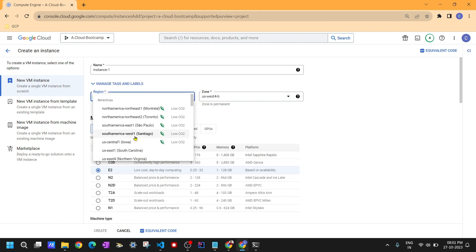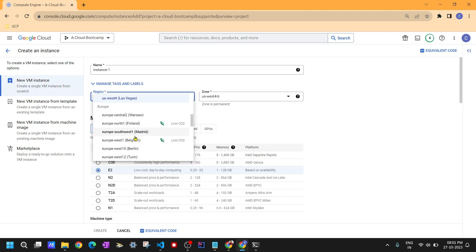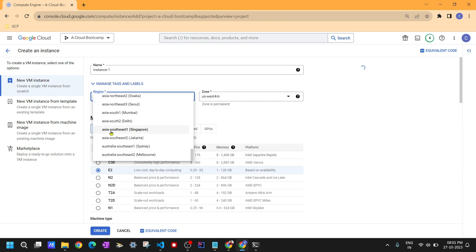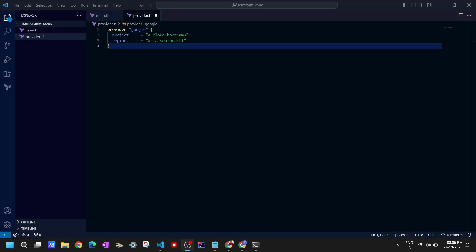Let me confirm the region name for Singapore. It looks like it's asia-southeast1 — let me verify. Yes, asia-southeast1 is correct. Now the next step is to provide the credentials for authentication purposes so that Terraform can create resources in Google Cloud.